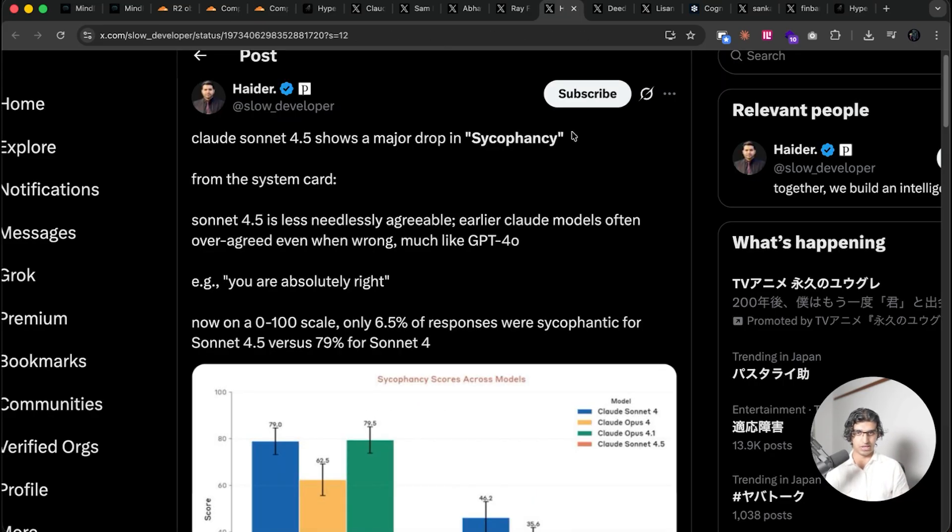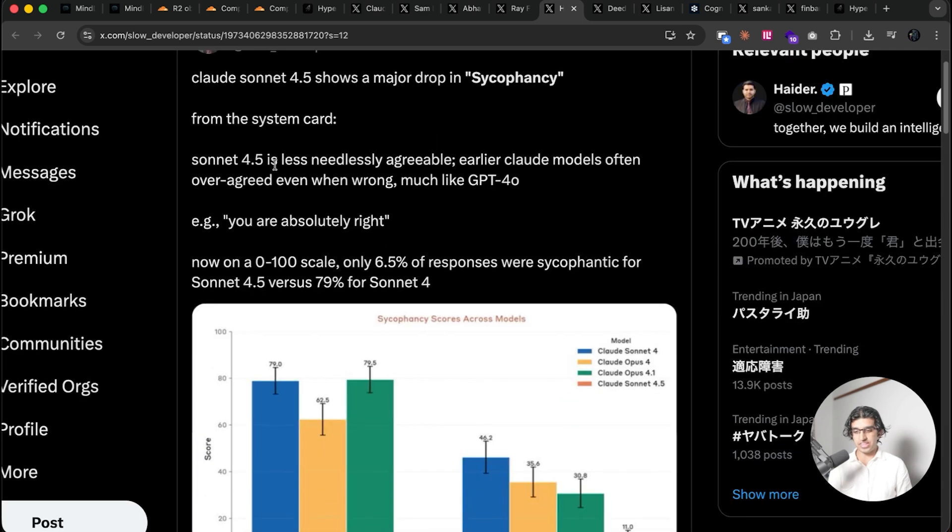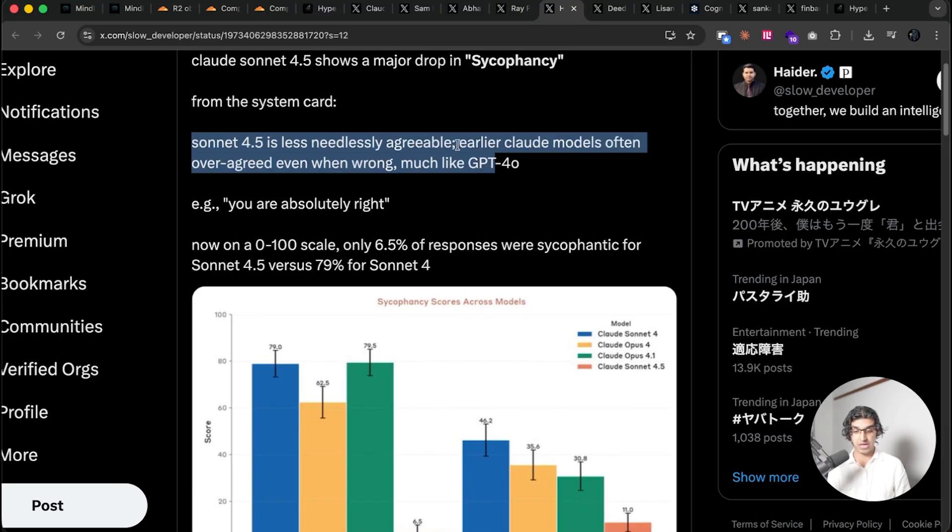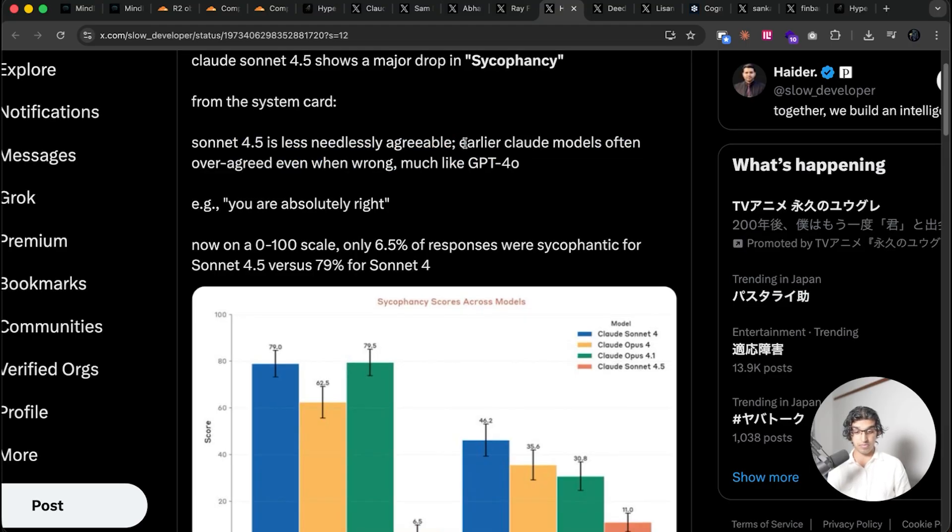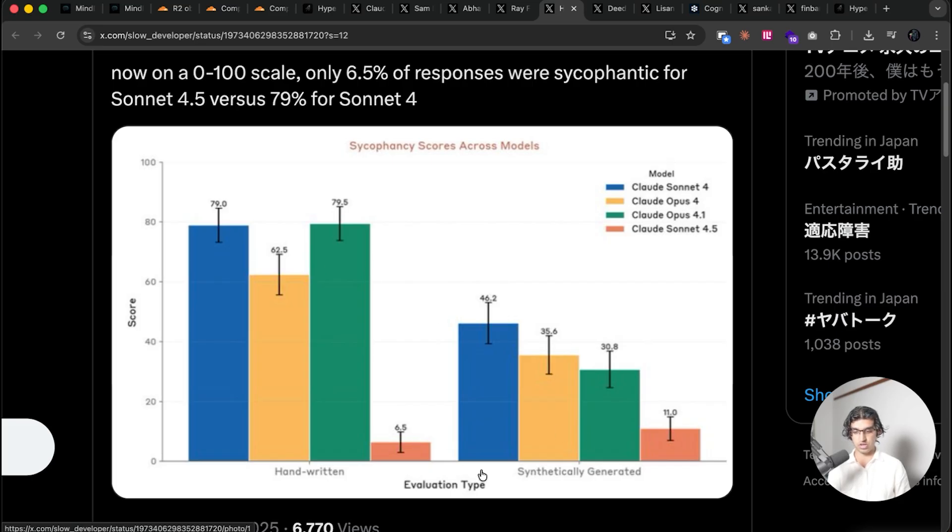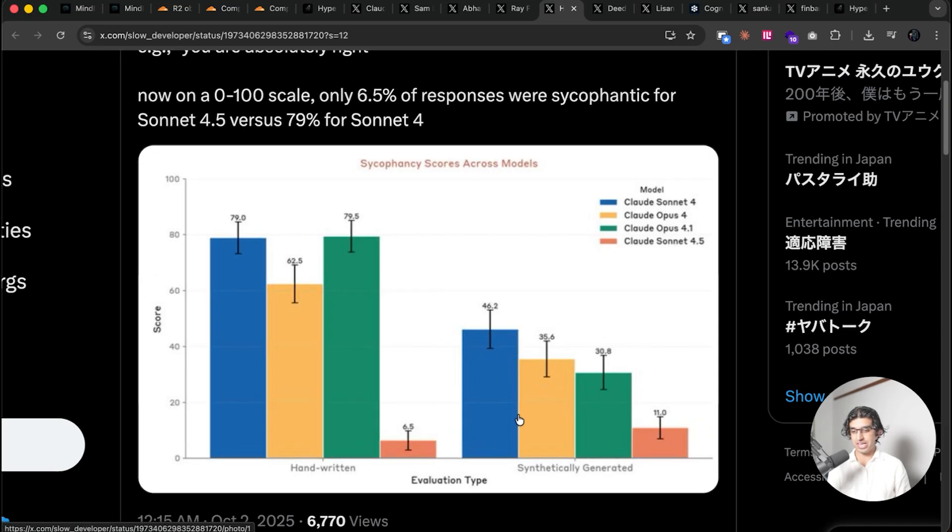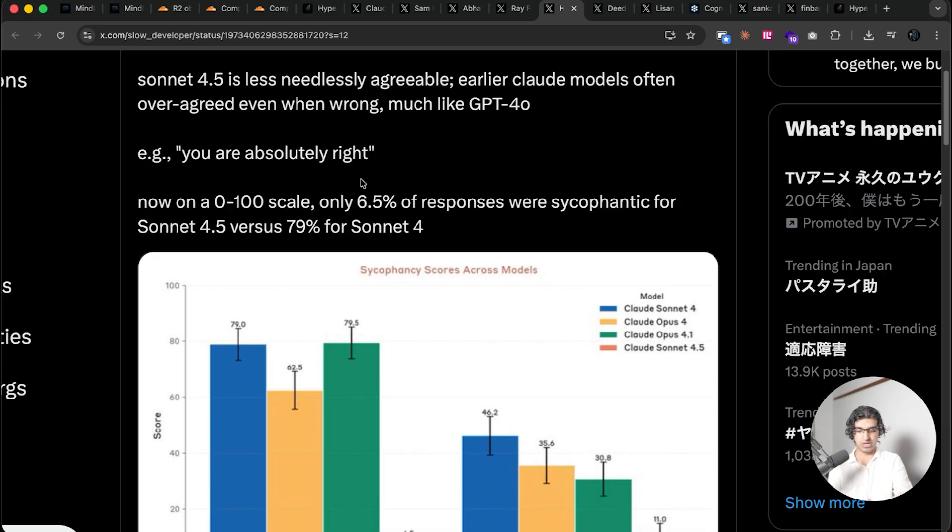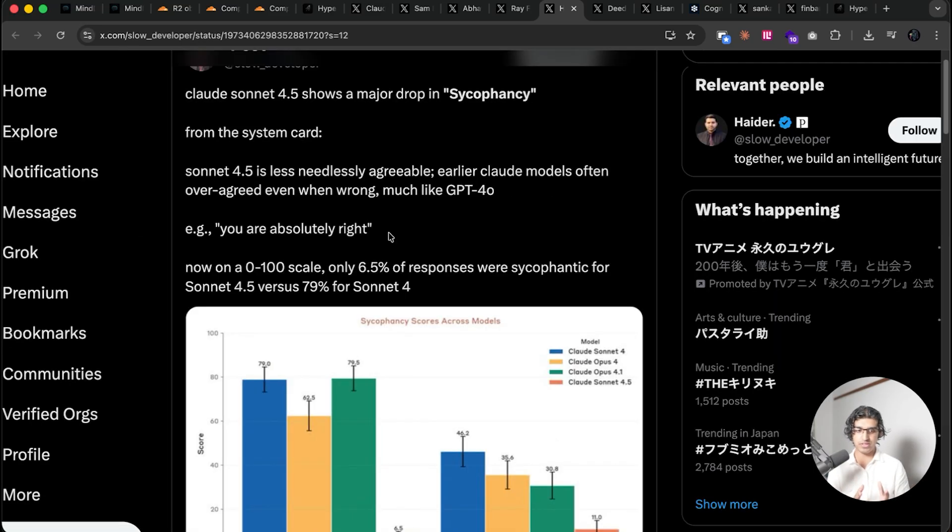And I think that's pretty related to what people are saying with Claude Sonnet 4.5, showing a major drop in sycophancy. And they say in their system card that Sonnet 4.5 is less needlessly agreeable. Earlier Claude models often over-agreed, even when wrong, much like GPT-4.0. And you can see right over here that Sonnet 4.5 now gets a score of 6.5% and 11% over here, so there's a huge drop. I'm not exactly sure what this benchmark involves, but it's good that there's a drop. And I have found this to be true in my experience as well. Whilst it still does say you're absolutely right, it does seem to say less often than Sonnet 4 did.